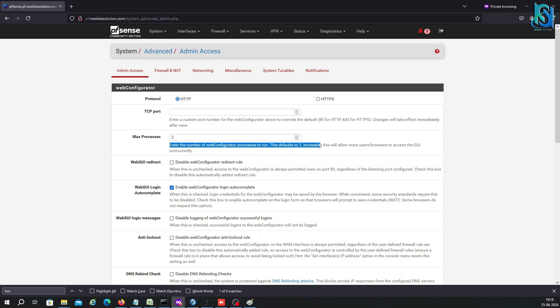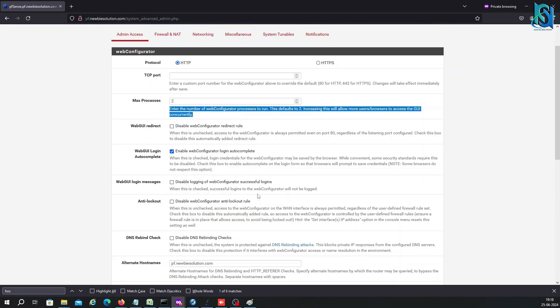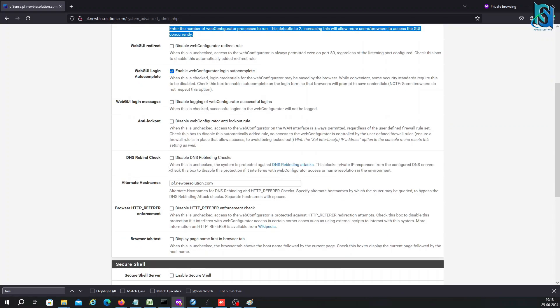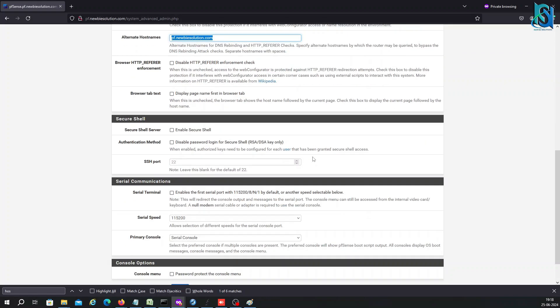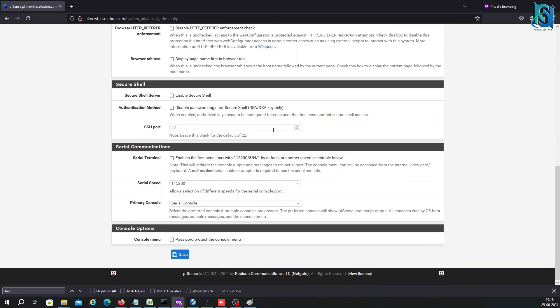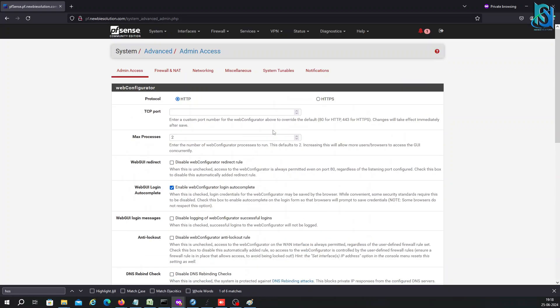If you want to change the port number to any other port, you can change it. Here's one more thing - enter the number of web configurator processes. It will show the maximum processes that are running.